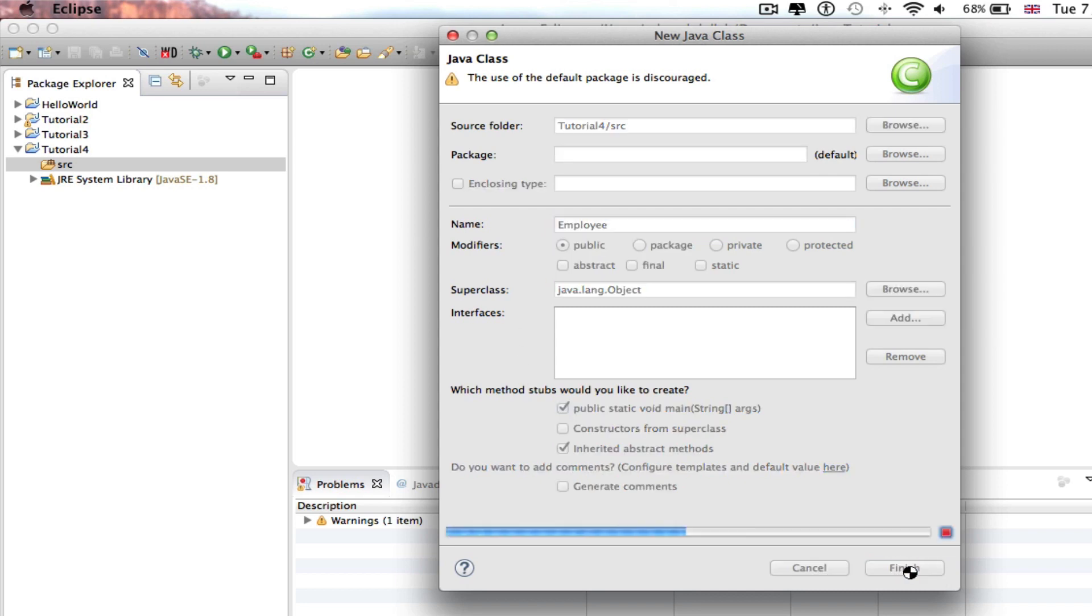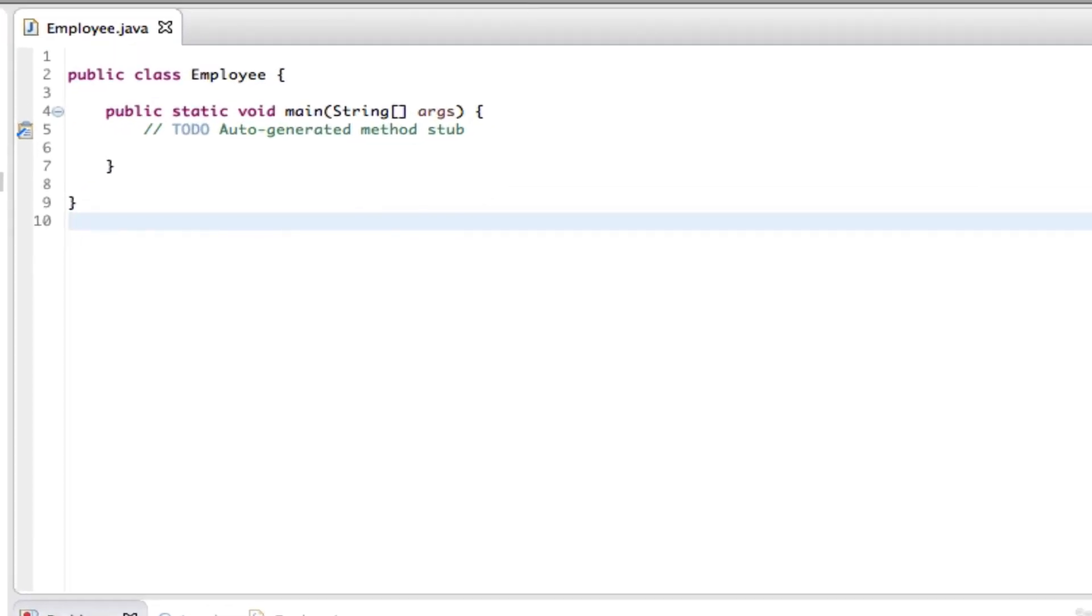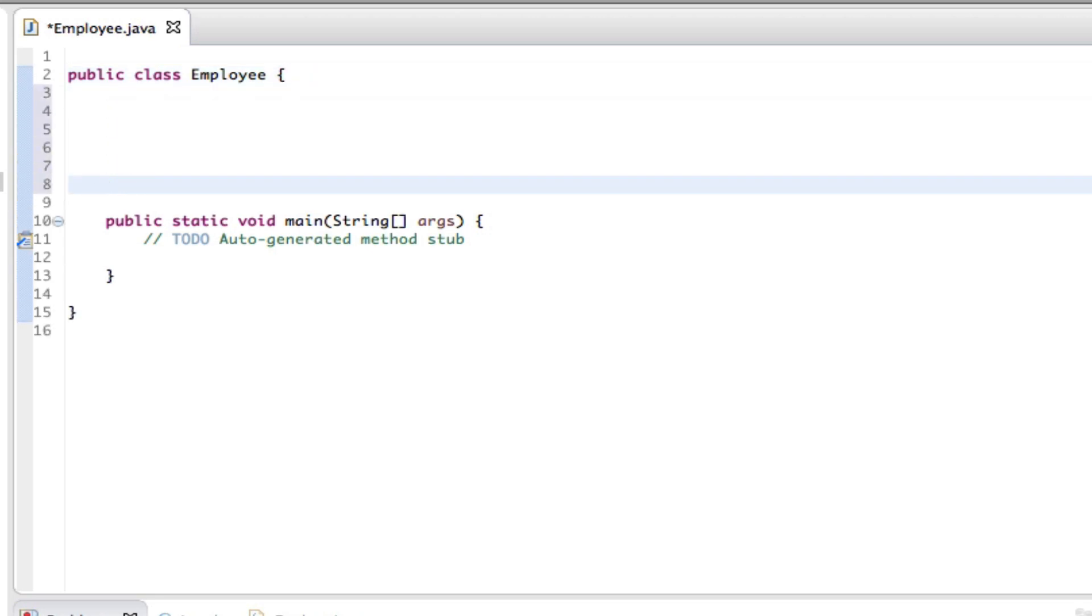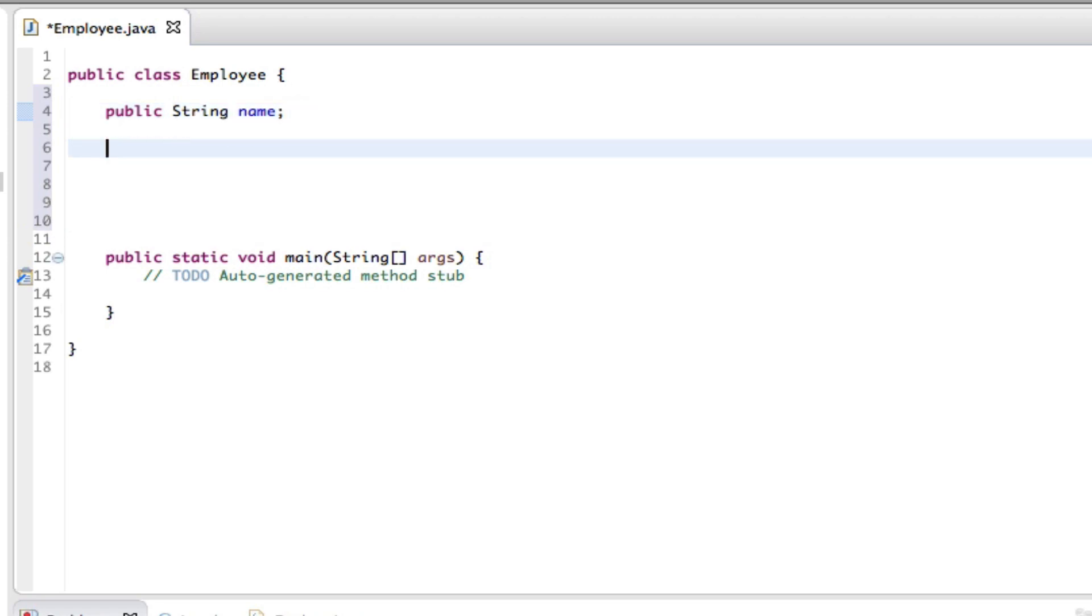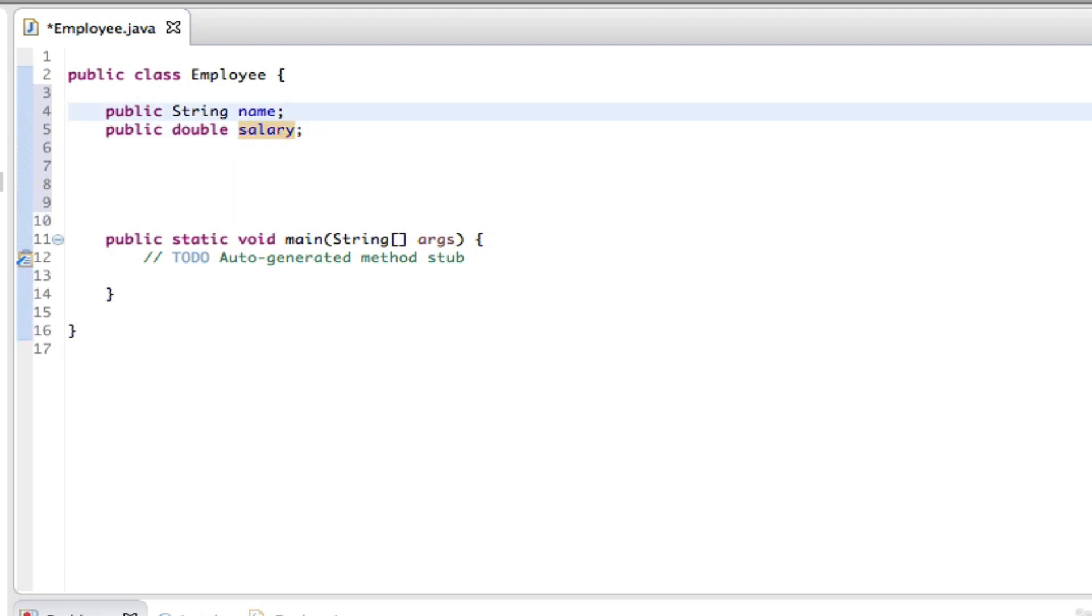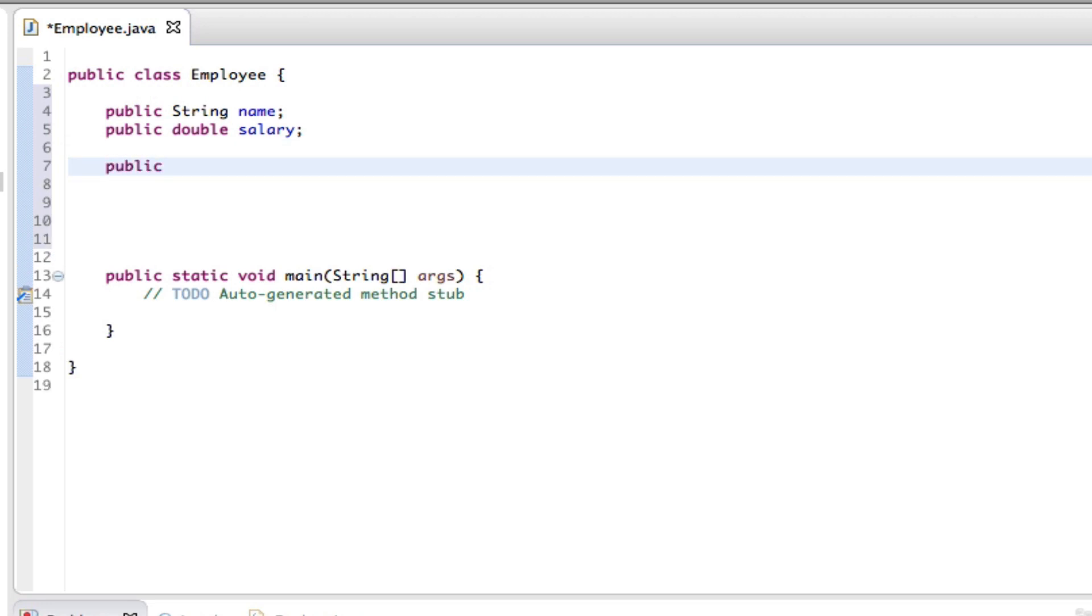And then we can click this to press finish. Okay, so public class Employee, we can say public String name, and what is this? This instance variable is visible for any class. And then we can move on to the next line and say public double salary. So this salary variable is visible in the Employee class only. Now we can say public Employee.